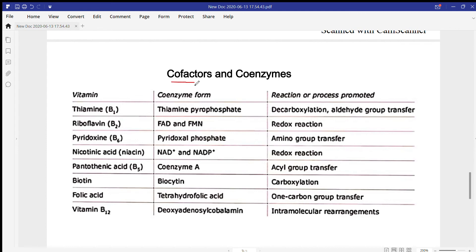As discussed previously, cofactors and coenzymes bind with an apoenzyme. Apoenzymes are the proteinaceous type of enzyme, cofactors are inorganic molecules, and coenzymes are organic molecules. They combine together to increase the efficiency of an enzyme. For example, Vitamin B1 gives rise to thiamine pyrophosphate, also called TPP.